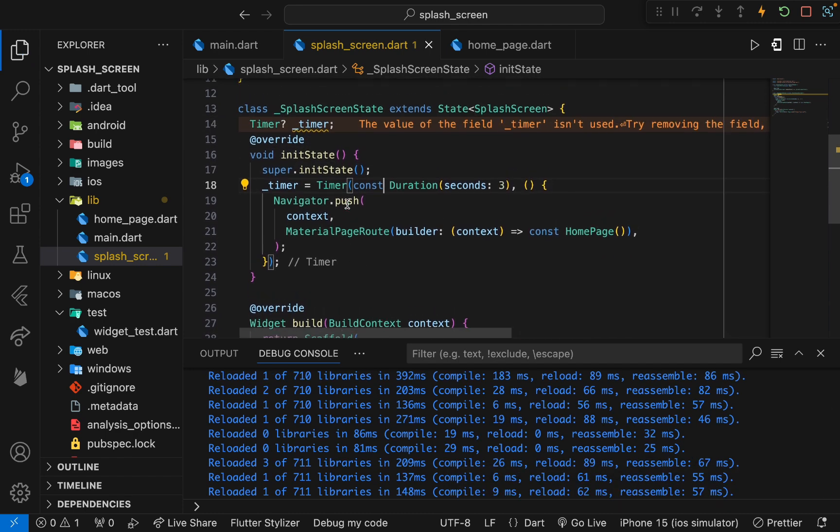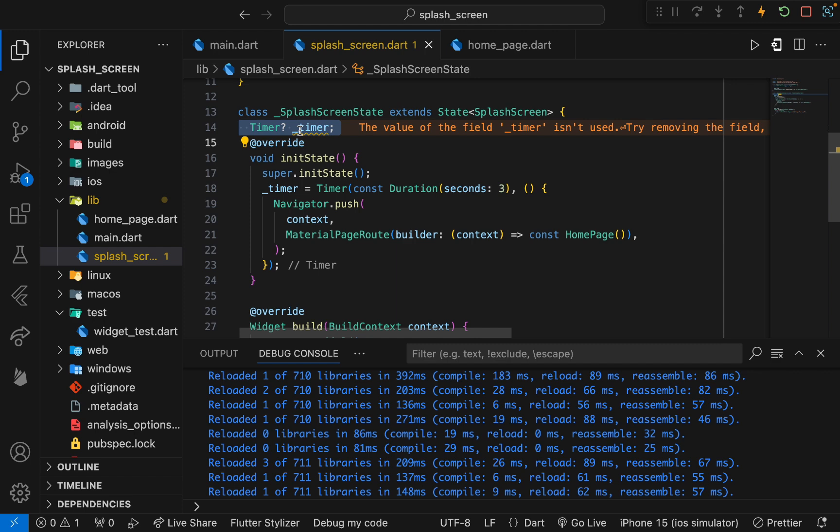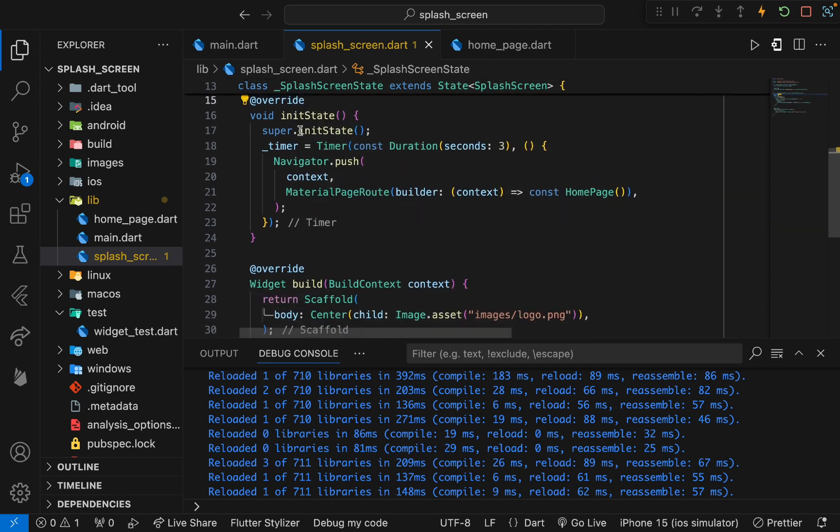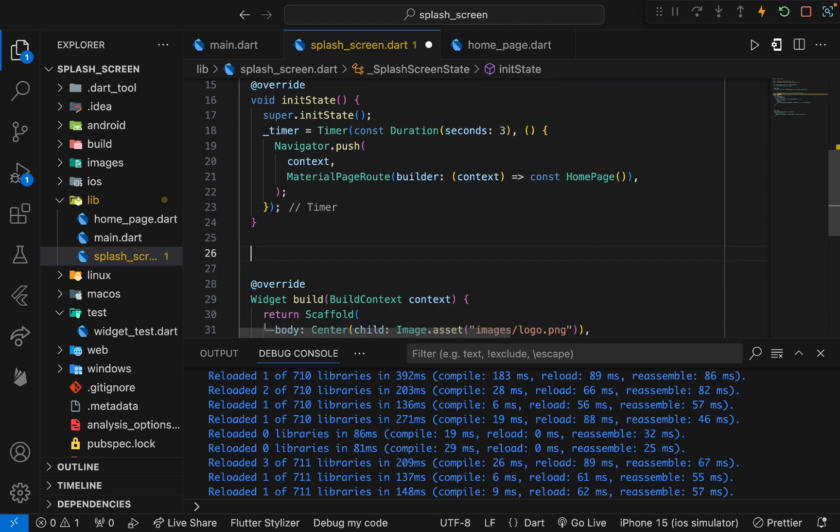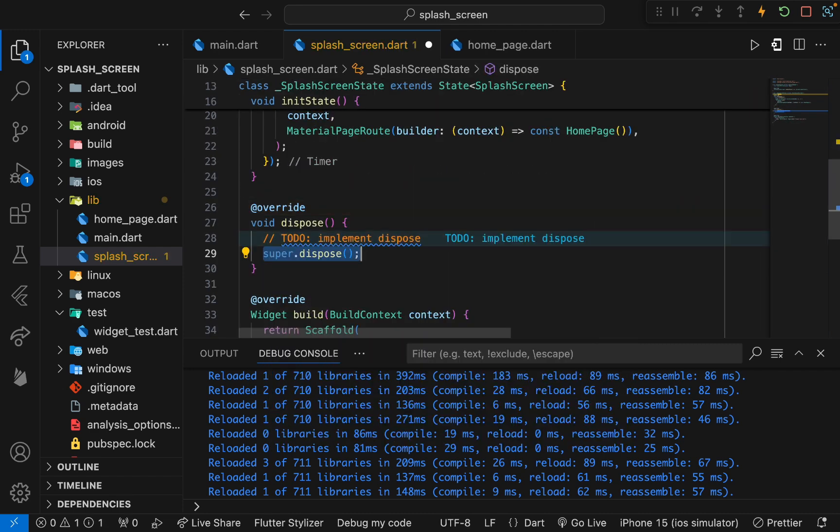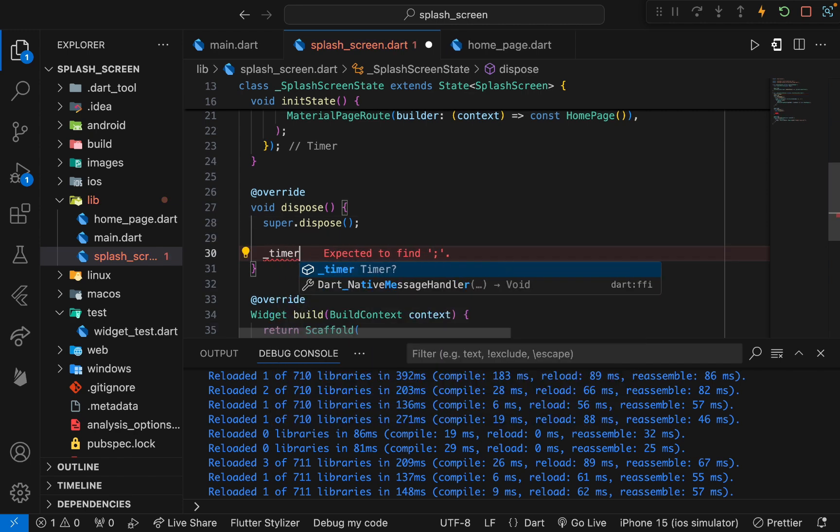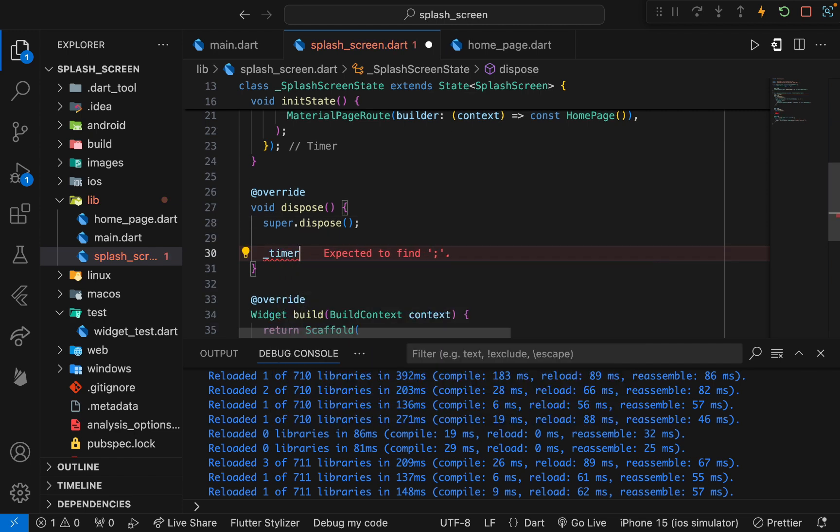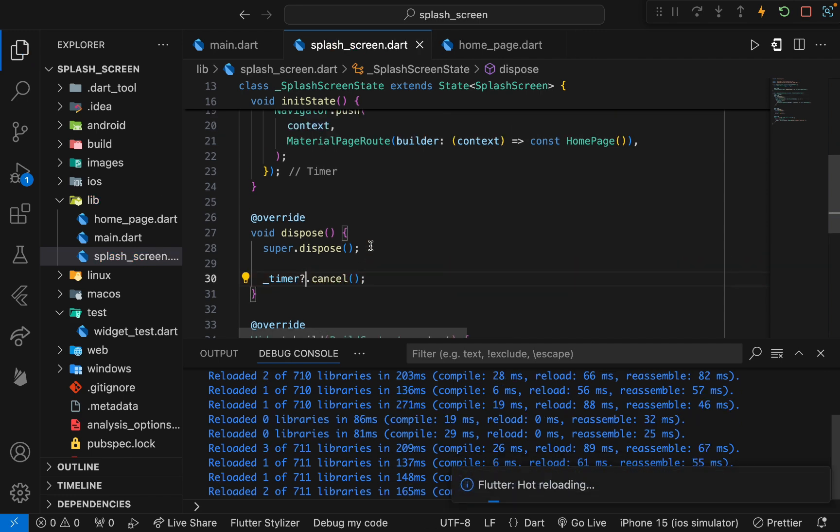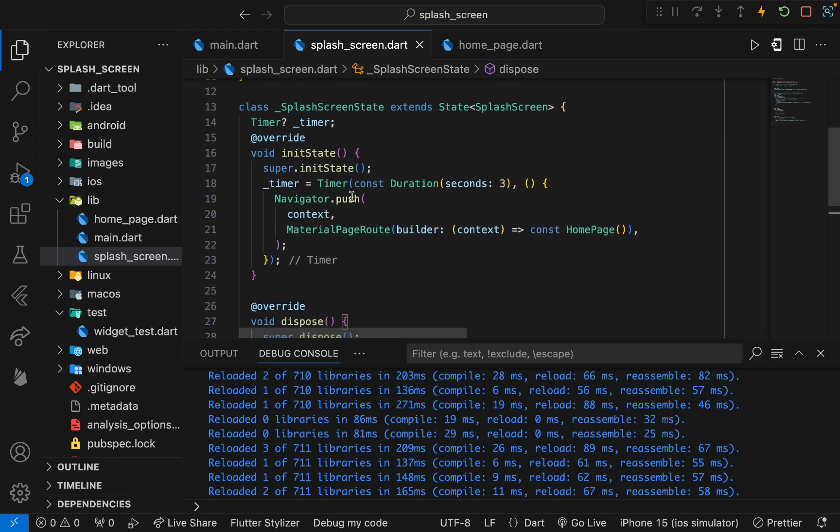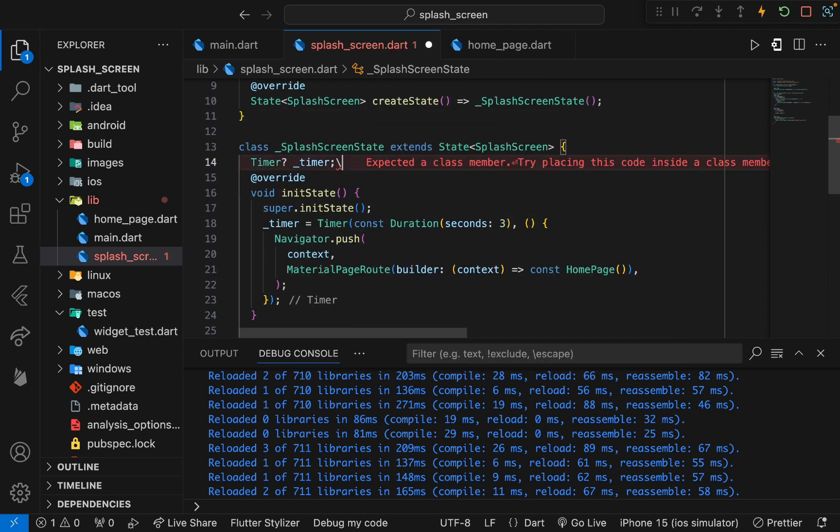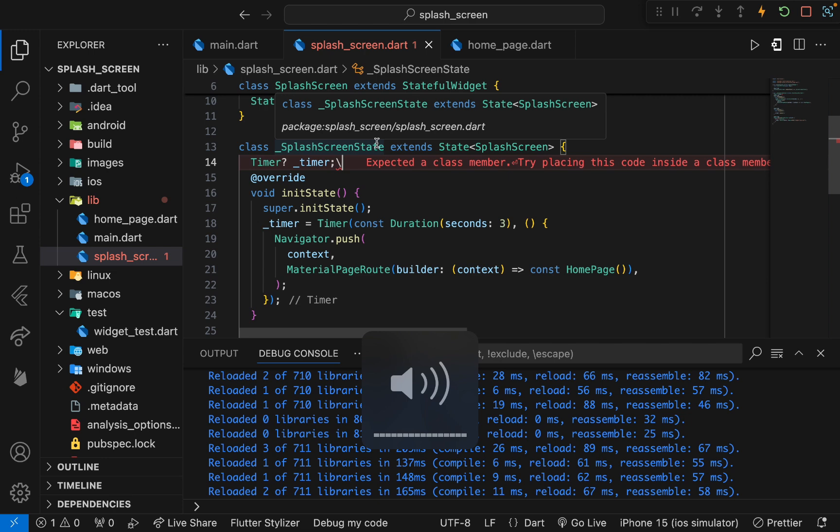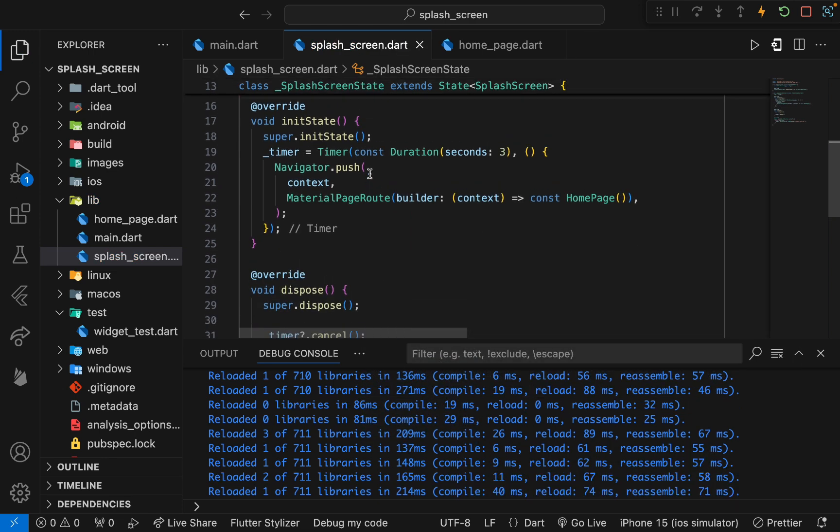One other thing to note: this timer takes some space in memory, so whenever this splash screen is gone we need to dispose it as well because we need to free that occupied memory. Here we will use the dispose method, which is called whenever our widget is detached from the tree or it has been moved to some other widget. I will use this cancel method to cancel the timer and free the space whenever the screen is moved to the other screen. That's the logic for building a simple splash screen.